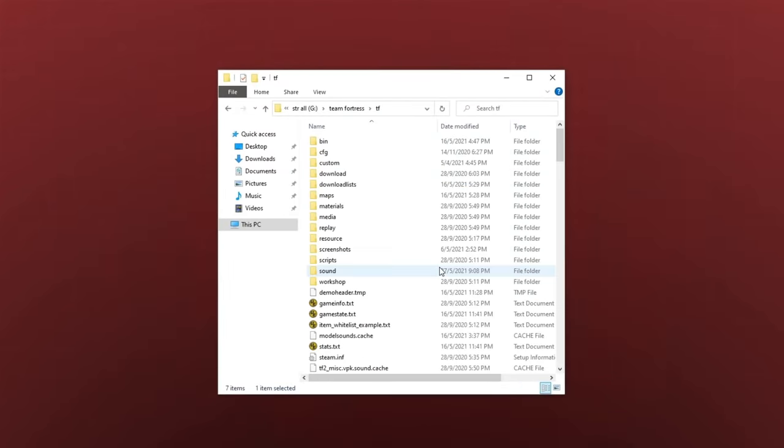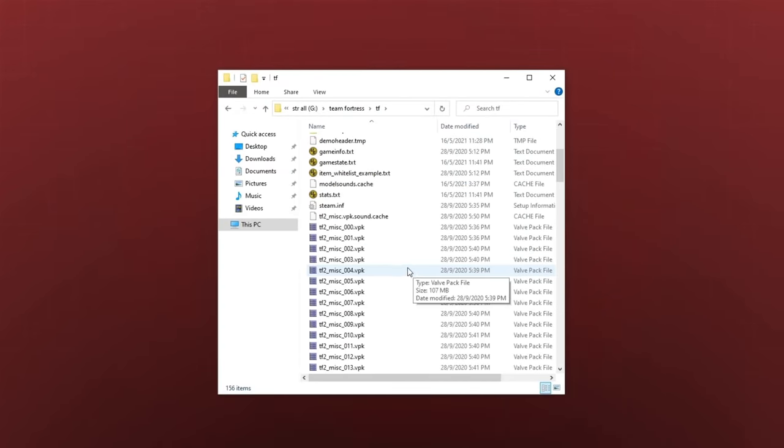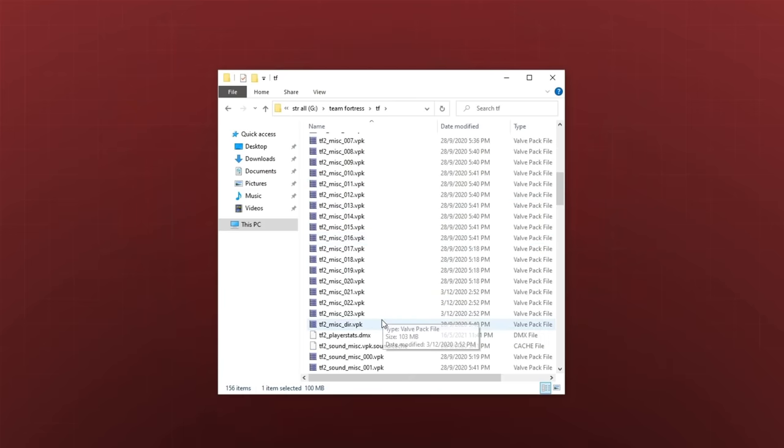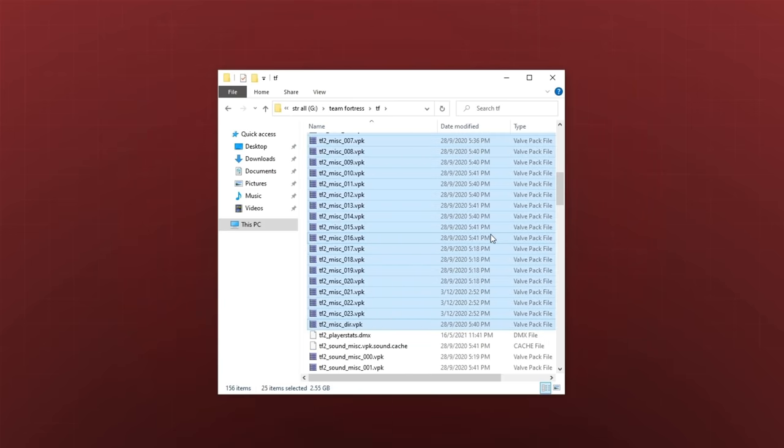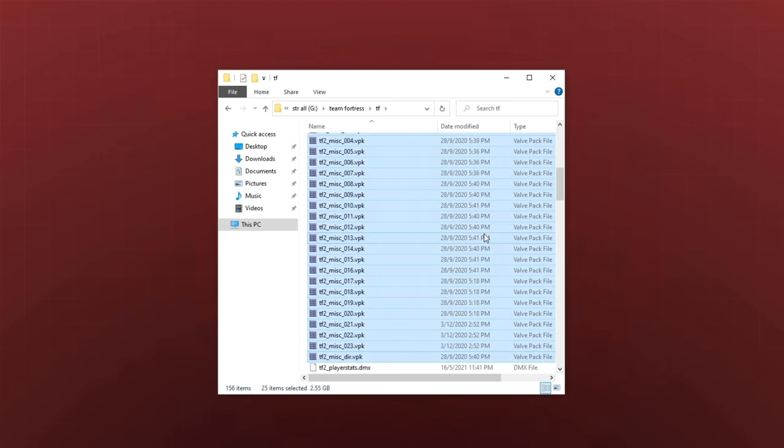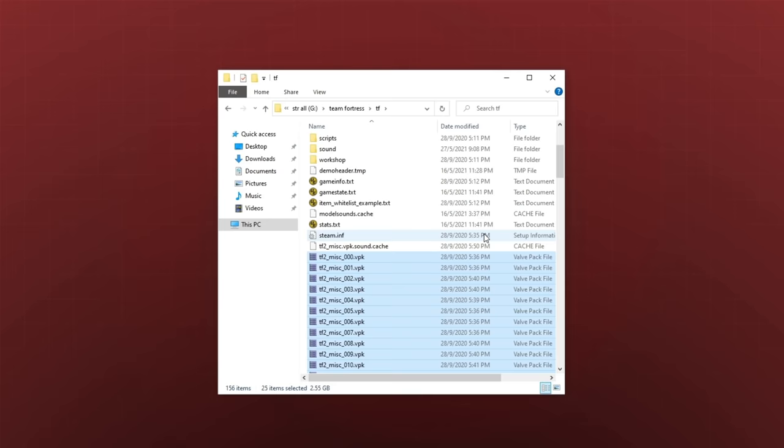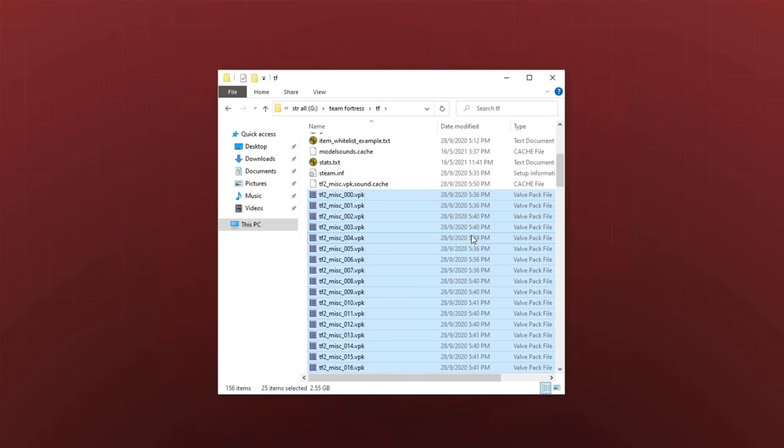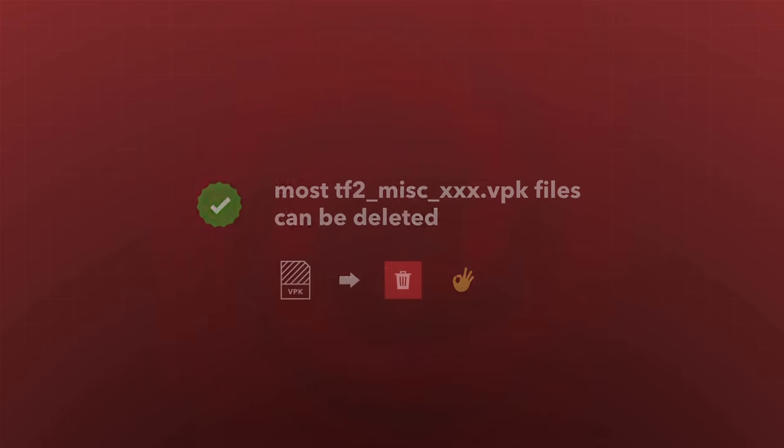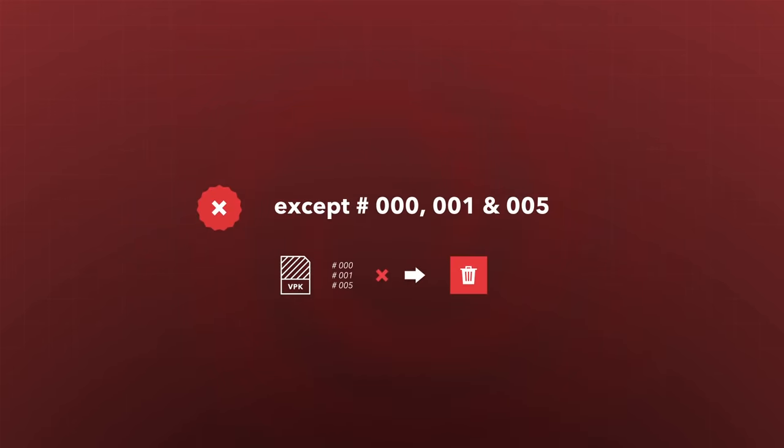Besides sounds, there's the MISC-VPK files, which contain all the models and scripts. TF2 finally draws the line here. You can delete most of the MISC-VPK files, but not files 0, 1, and 5. Without file 0, TF2 finally crashes and gives you an error stating that it can't load surface properties.